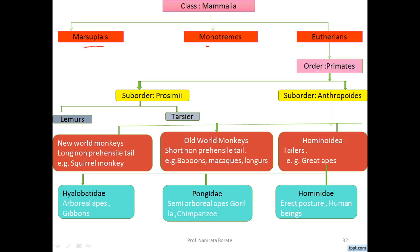There are two sub-orders of Primates. The first sub-order is Prosimii, and the second sub-order is Anthropoidea. The sub-order Anthropoidea includes three super-families: the first super-family is Ceboidea, the second is Cercopithecoidea, and the third is Hominoidea.